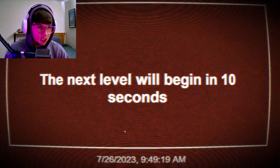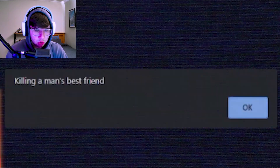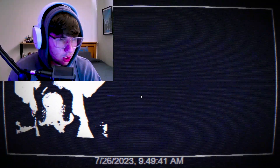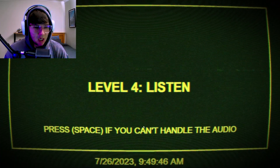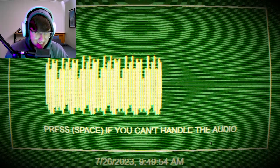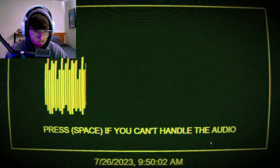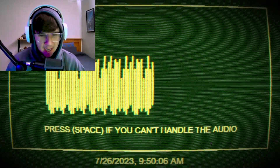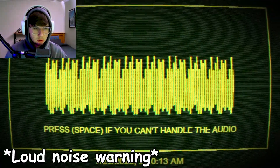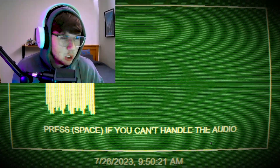Level two complete! I'm flying through the skies. Next level in 10 seconds. Level three - doge killing a man's best friend. What happened? Press space if you can't handle the audio. Oh don't worry, don't worry - I can handle the audio. That was that. Just like some good music, some banging beats. This is my jam, don't worry. Listen, I've played Call of Duty before - I know what this sounds like.